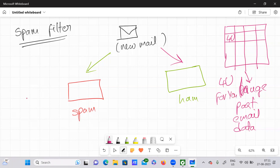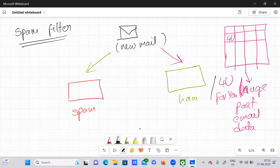For example, keywords like 'for you' are keywords that actually fall in the spam category. Whenever an email occurs with those particular keywords, those are the mails that need to go under the spam category. So our ML algorithm reads the data, understands the past data, and using the knowledge gained from past experience, it classifies any new incoming mail as either spam or ham.